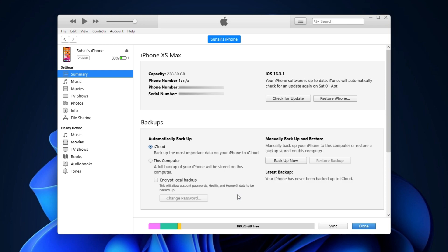So once you are on this page, you will see lots of information about your device. But for now, we'll focus on just the backup part.